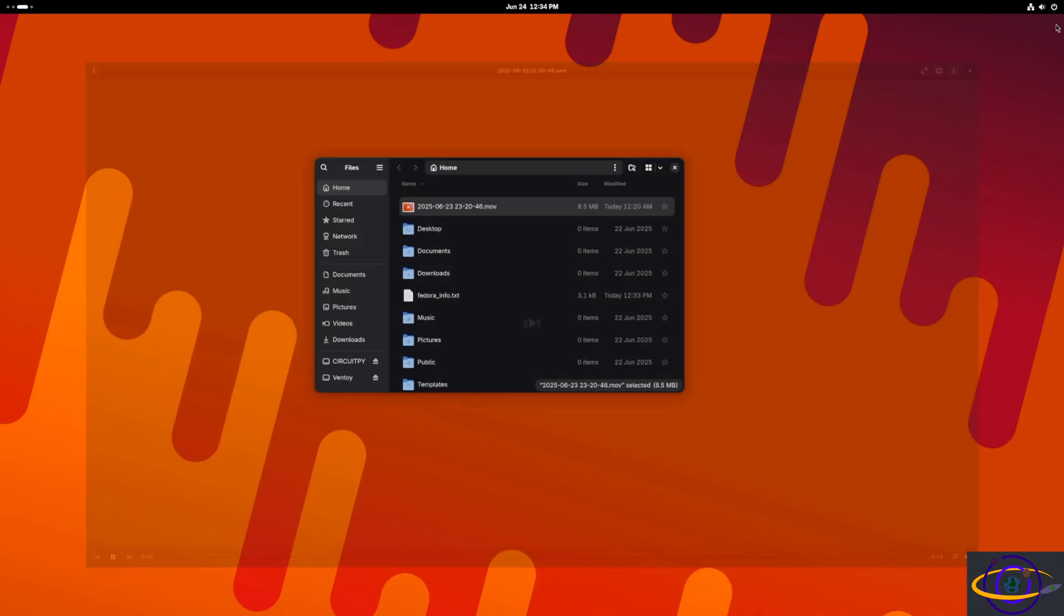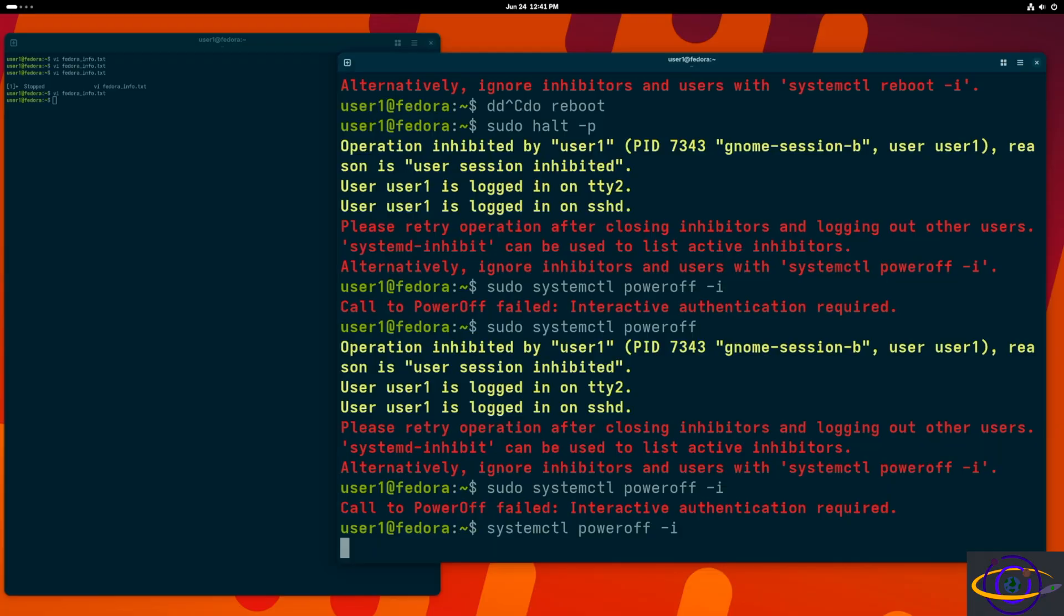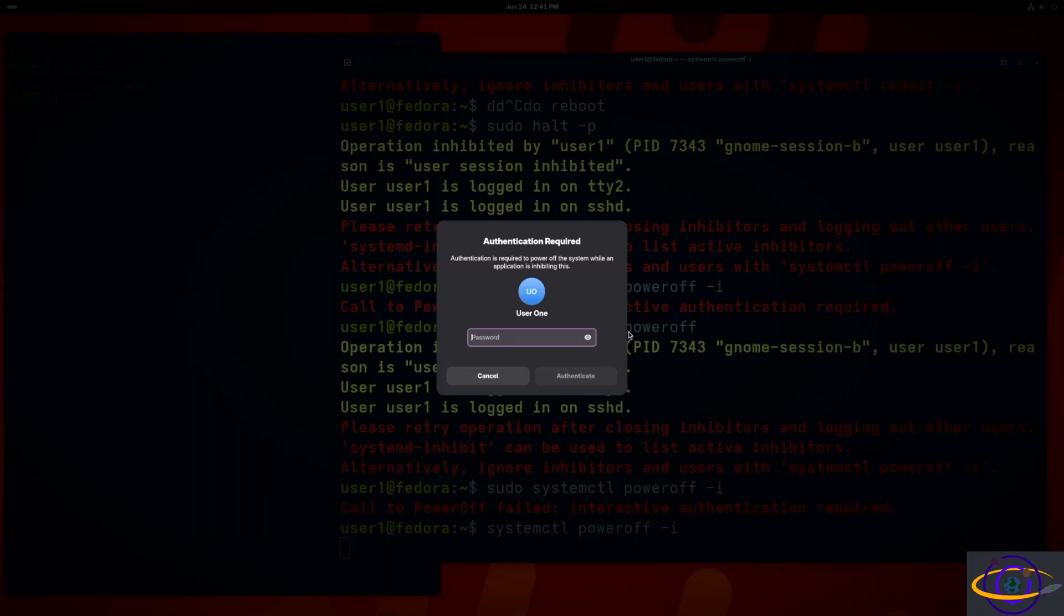So I'm going to go ahead and close this and power the system off. And it requires it to be interactive. Fedora's just giving me a hard time about that.